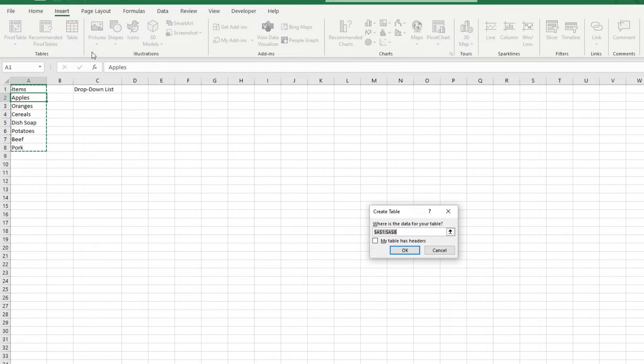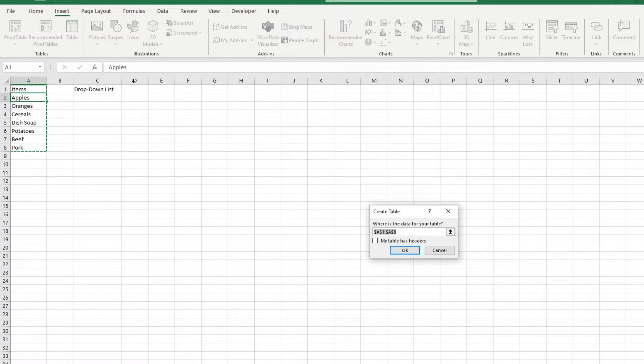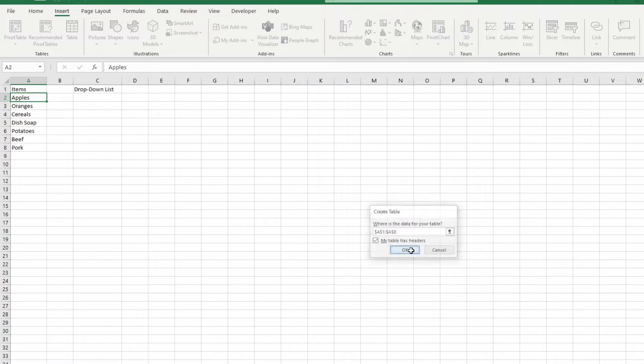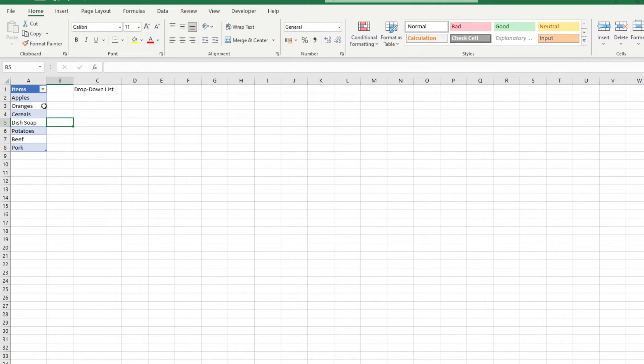You could also use the keyboard shortcut Ctrl-T. This popup appears, and if your table does have headers, you might want to tick that checkbox and click OK. As you can see, it automatically formatted the table for us, which is neat.